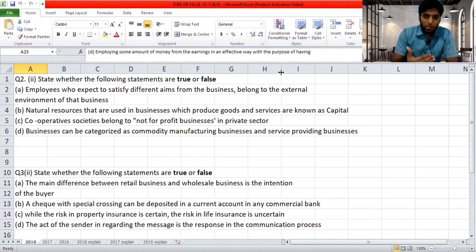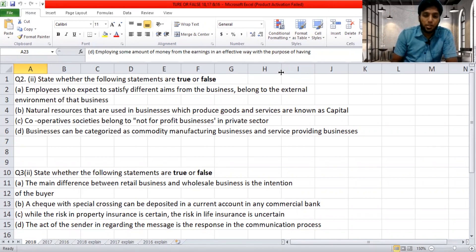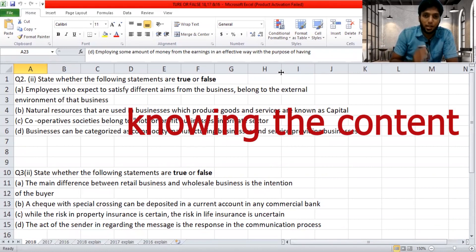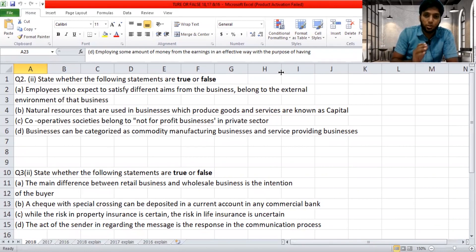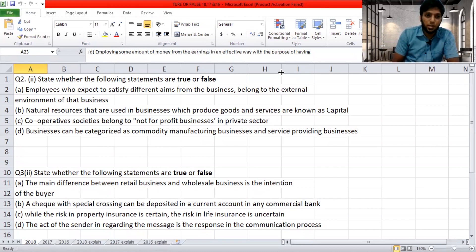Before moving on to the past papers for 2018, 2017, and 2016, I want to remind you this is Business Studies and Accounting, grade 10 and 11. This True or False question will be mostly based on question number two, question number three, and question number four every year. It will only be given on Roman numeral two in all years of past paper.